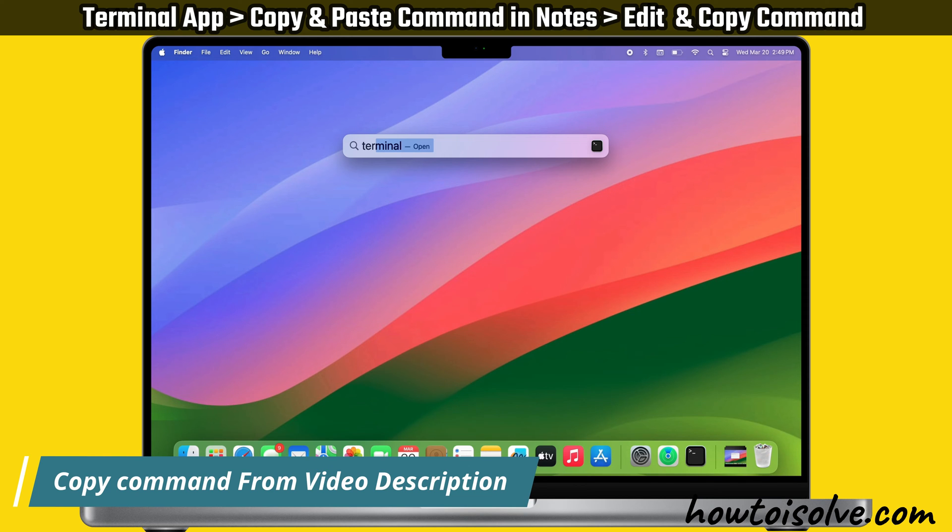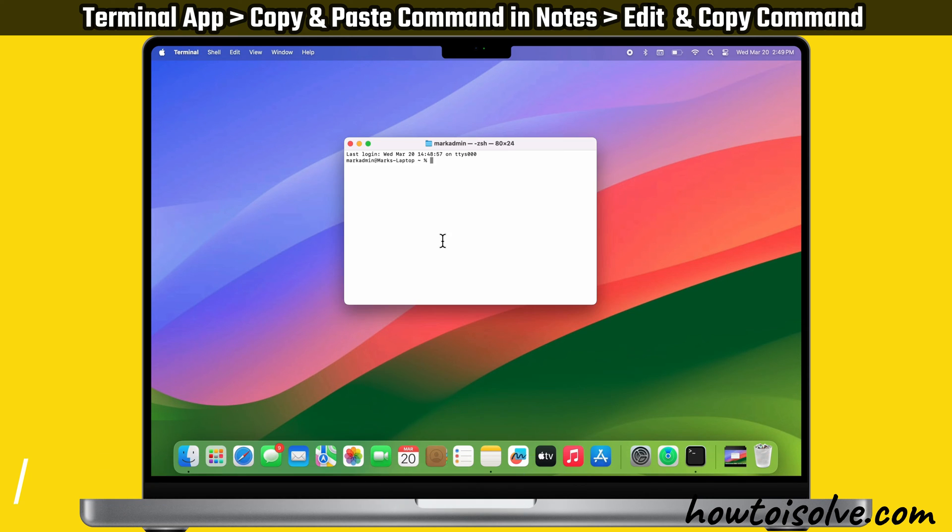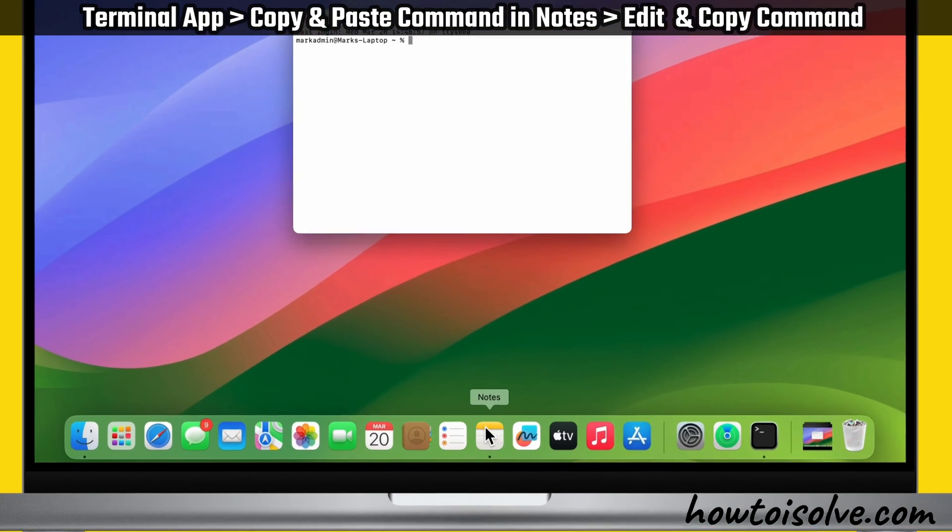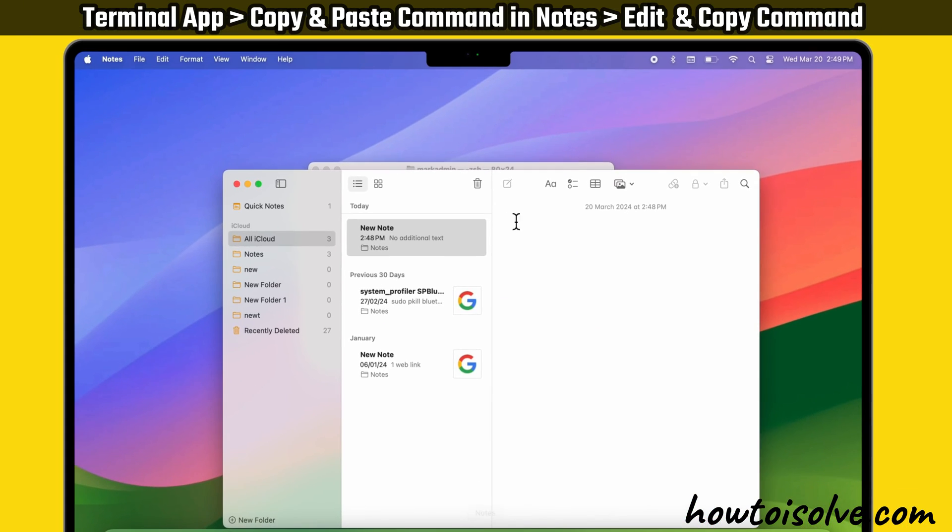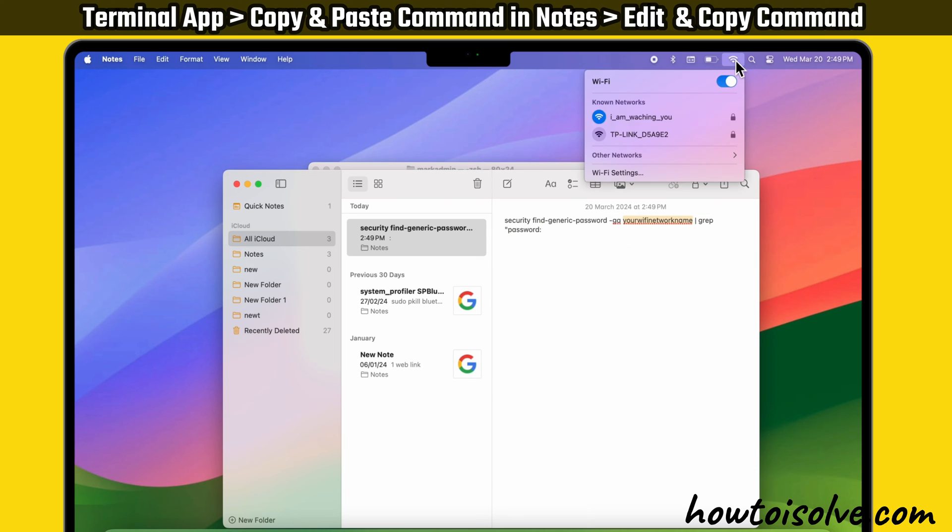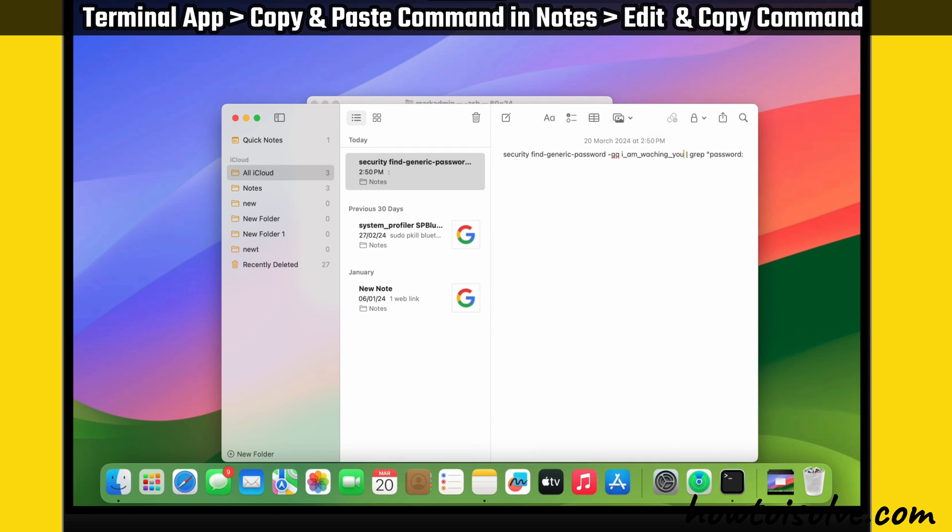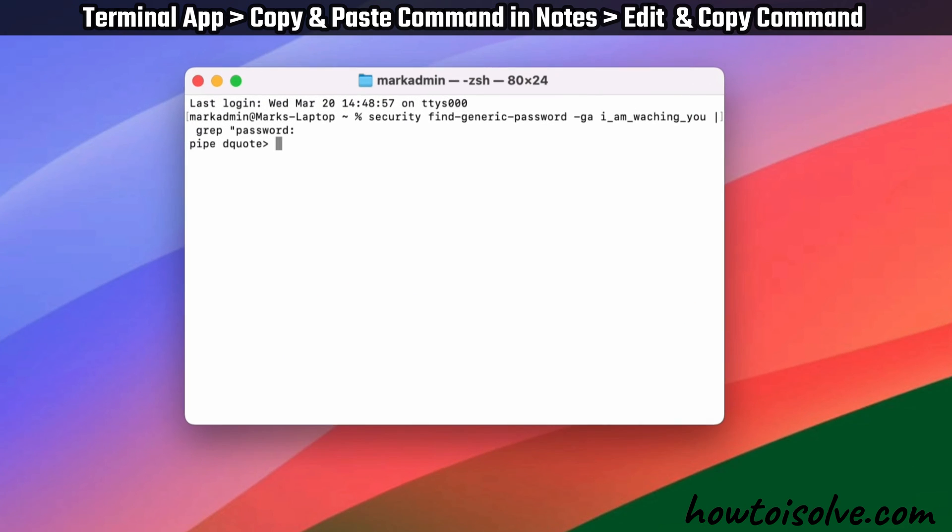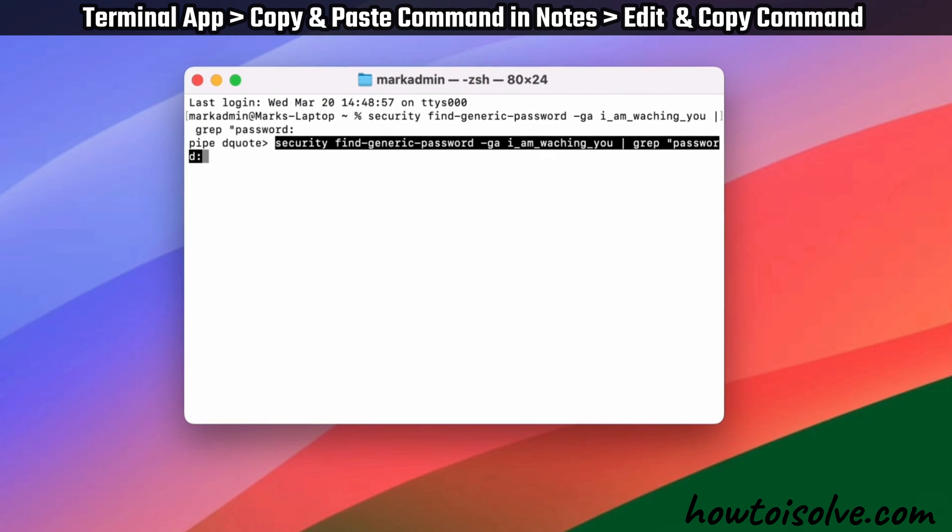Copy the command from the video description and paste it into the Notes app. Then replace 'your Wi-Fi network name' with your exact Wi-Fi network name. After that, copy your command and paste it into the Terminal.